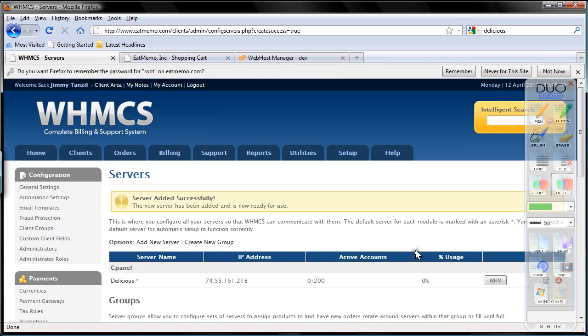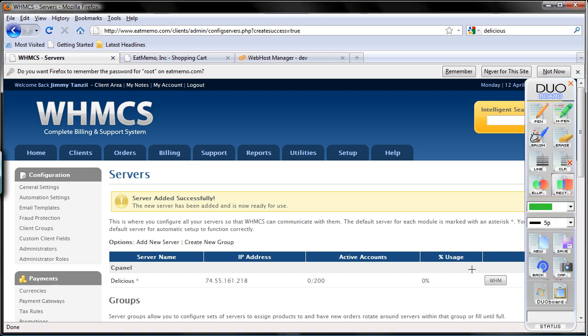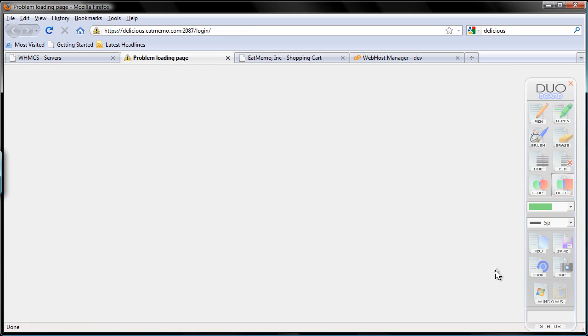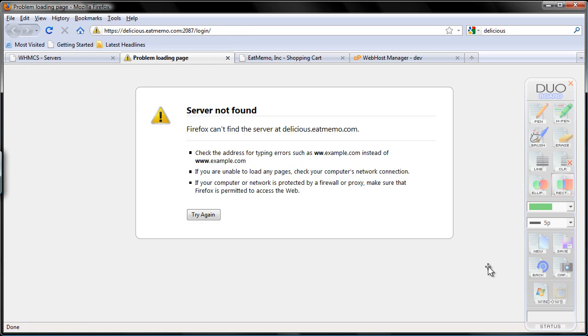Now server added successfully — we just added a server. And just click on the WHM button here to test if it is working. Oh, I have not set up the hostname yet. Let's go ahead and do that.